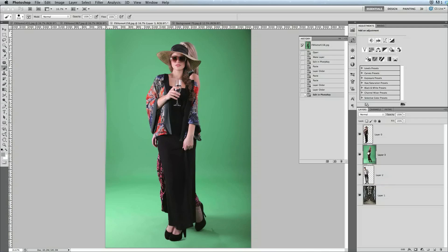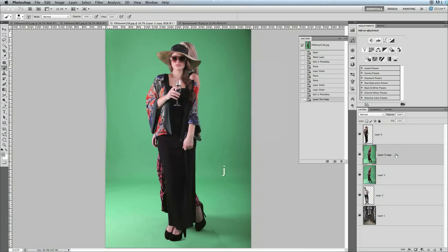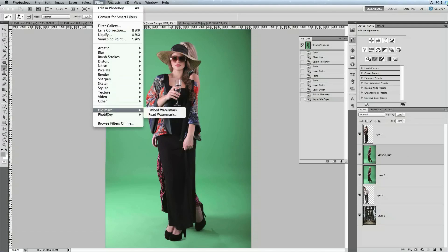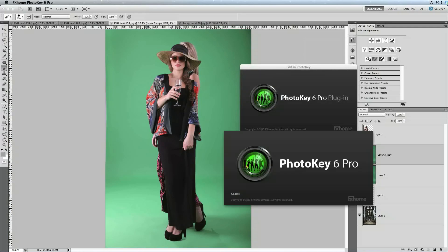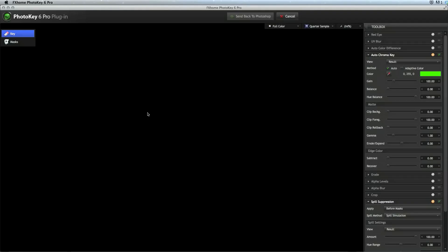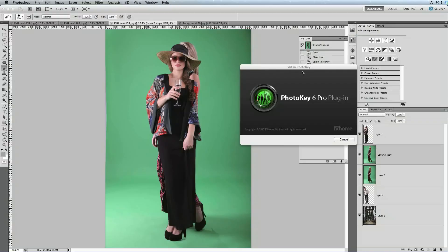First you want to just duplicate the layer in Photoshop. You can do this by hitting Command-J. And then send one of those copies out to PhotoKey for keying. And I'll go ahead and send that back.